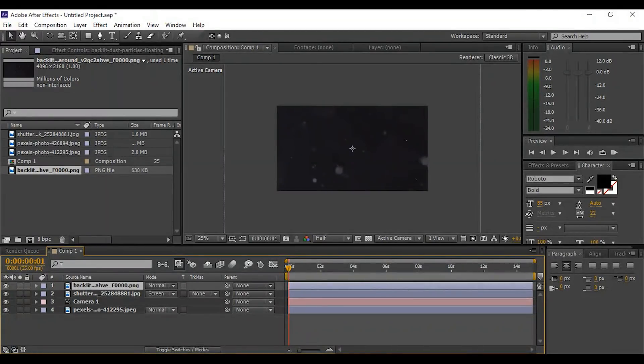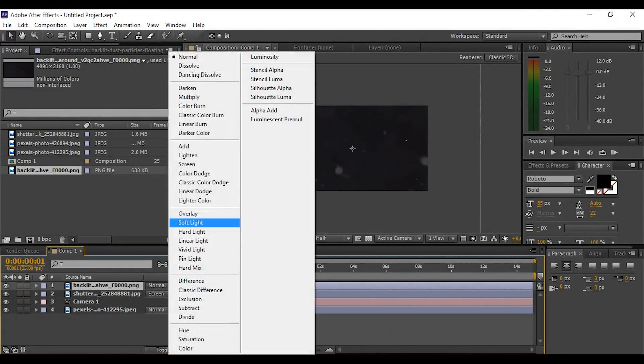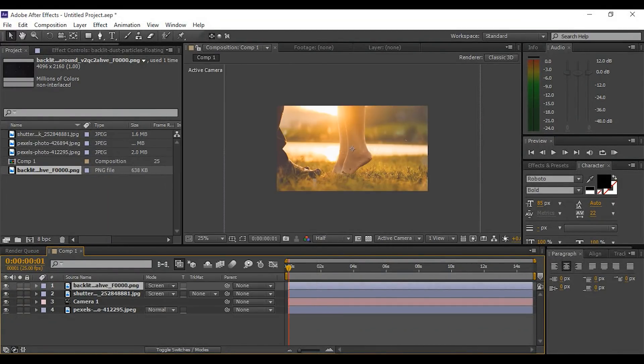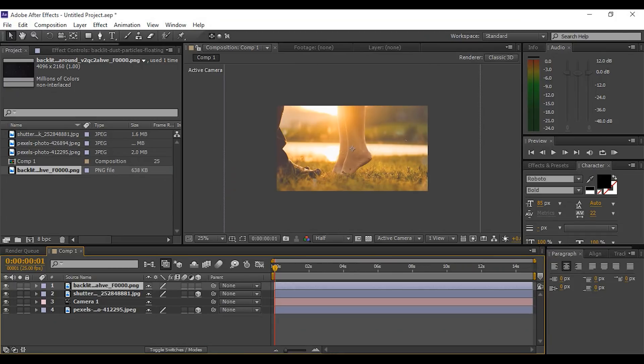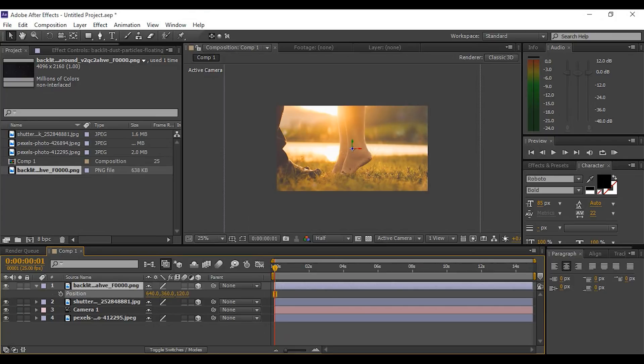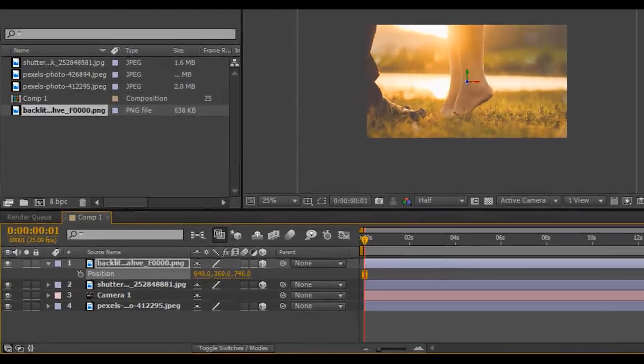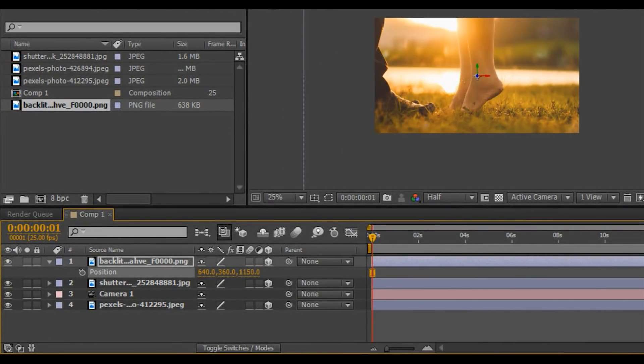Change mode from normal to screen, hit toggle switches mode, and make this layer also into a 3D layer. Now hit P and change the Z position a little bit closer to the camera.